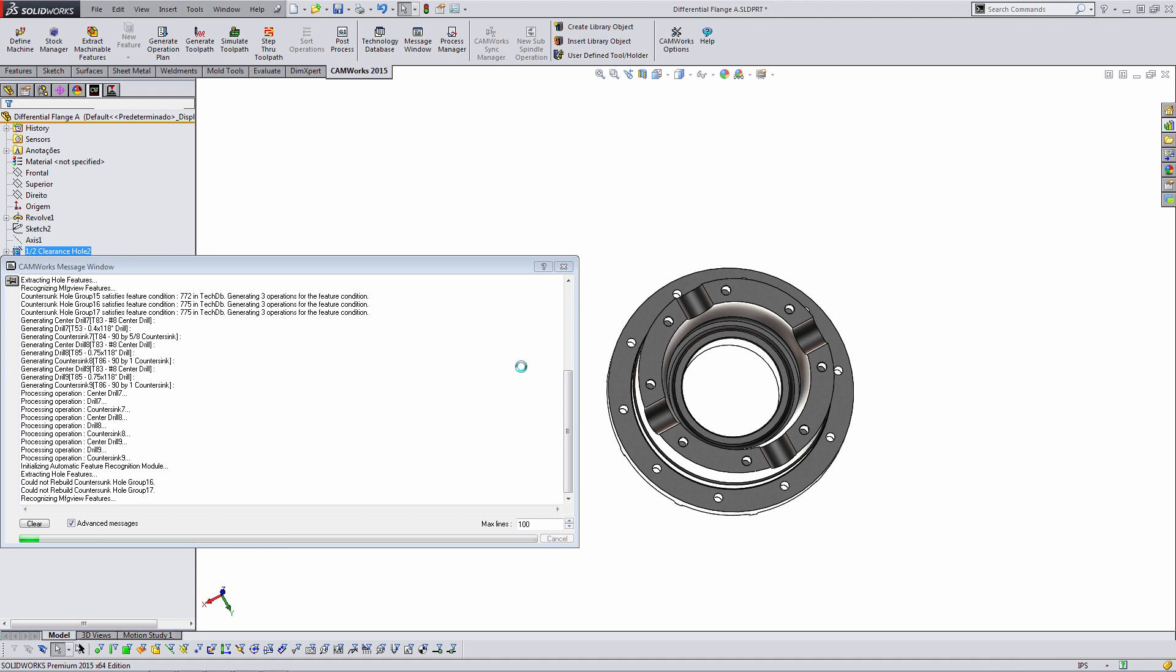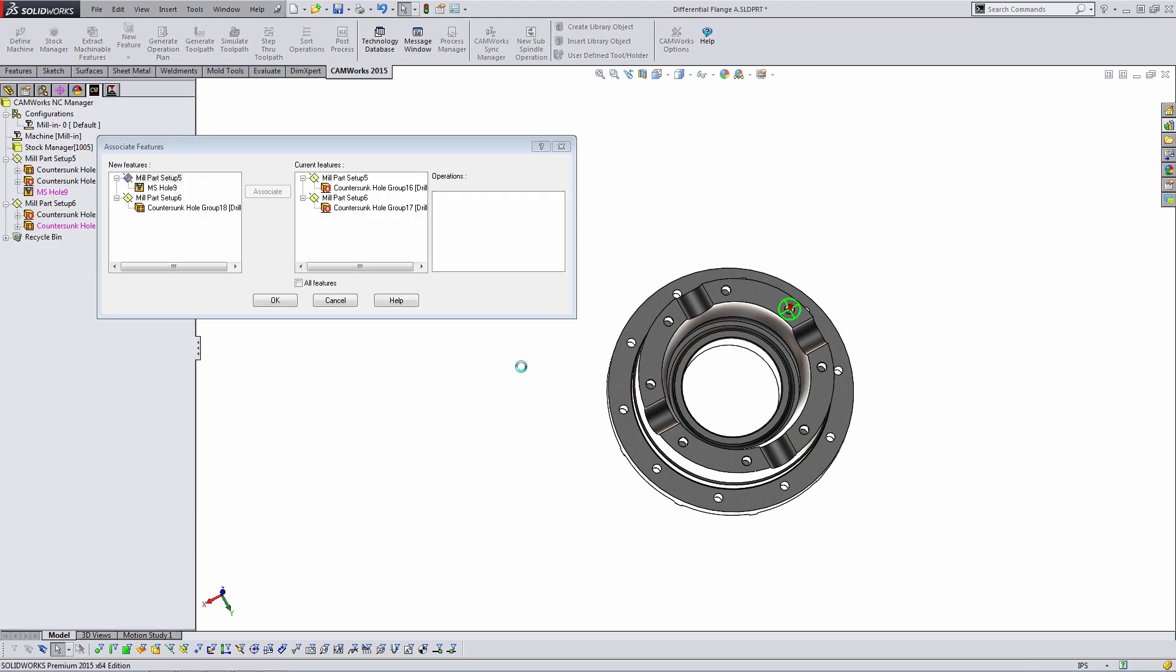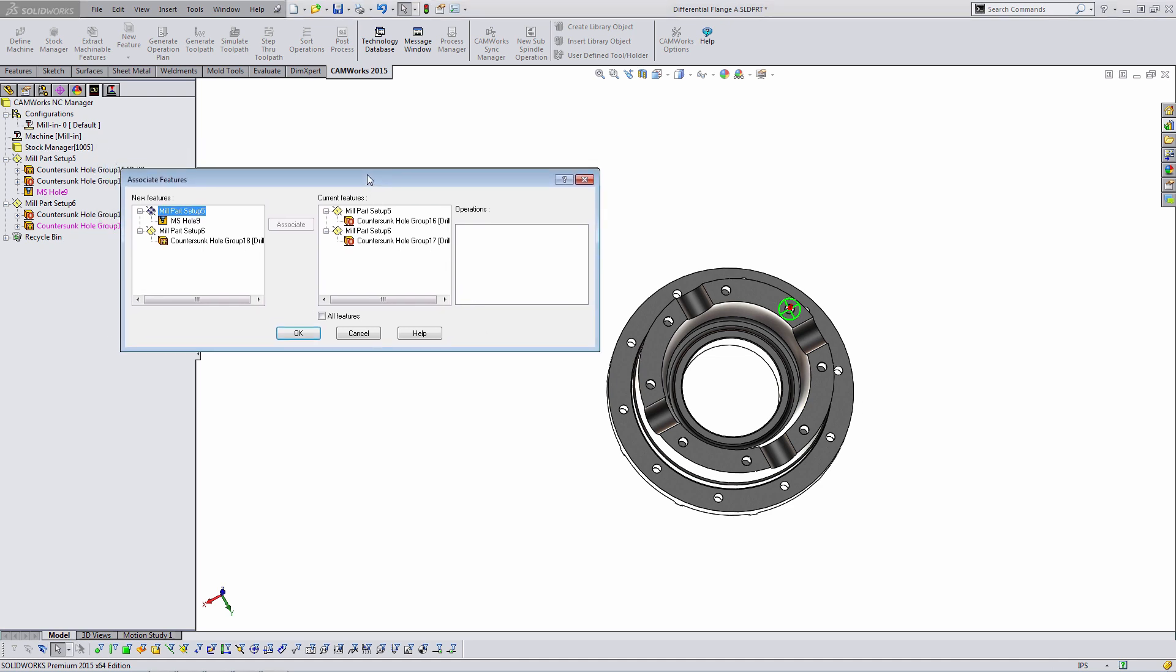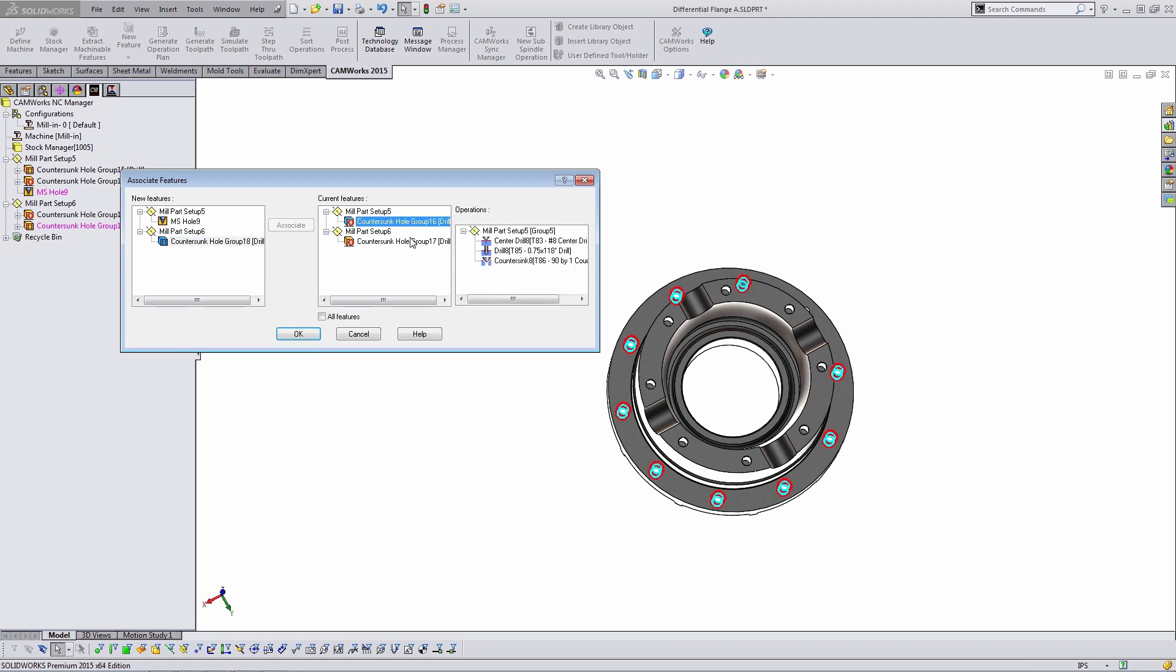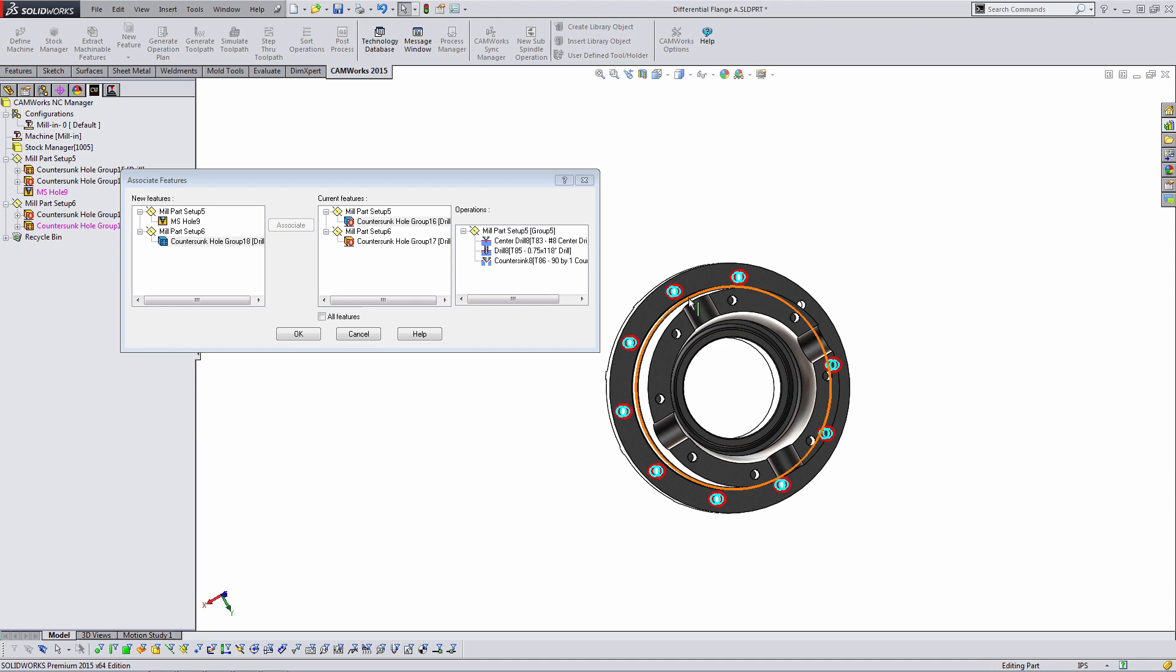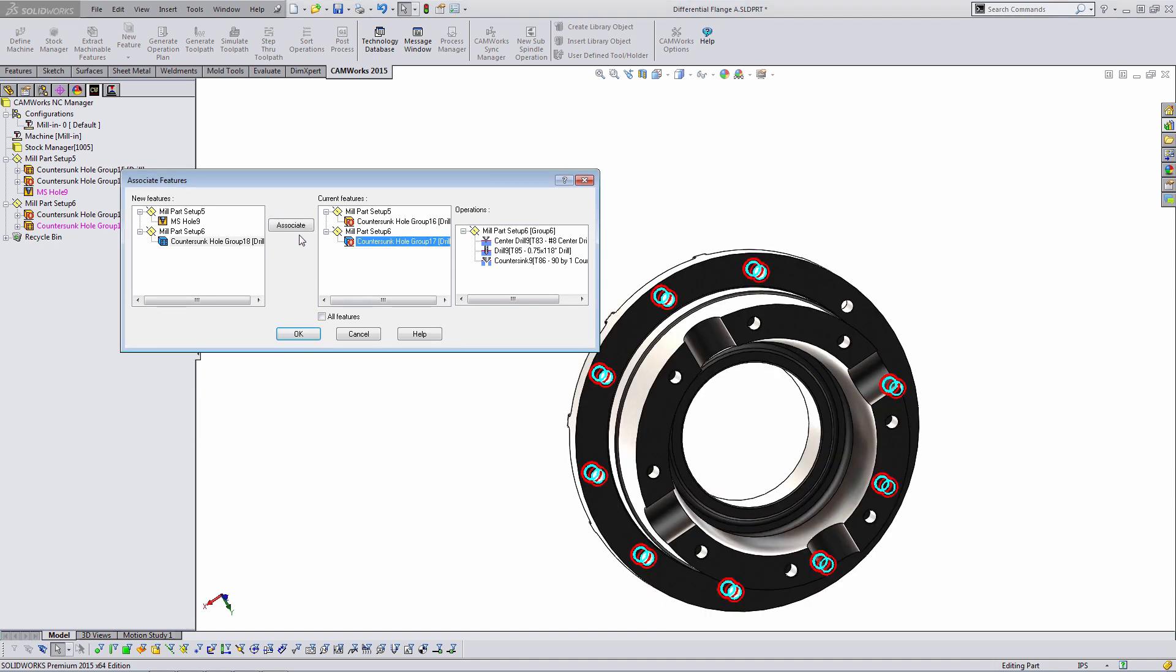Now this is rerunning feature recognition. It's looking at the features we already had in the model and comparing it to new features that it found. When it finds features that may be mismatched, it will warn us. So we have this new screen here. It's saying it found a new multi-stepped hole, because I had deleted the old one, and it found this new countersunk hole group. It's asking, does this new countersunk hole group correspond to any of the old features? Because if it did, we can pull in the operation plan for those features automatically.